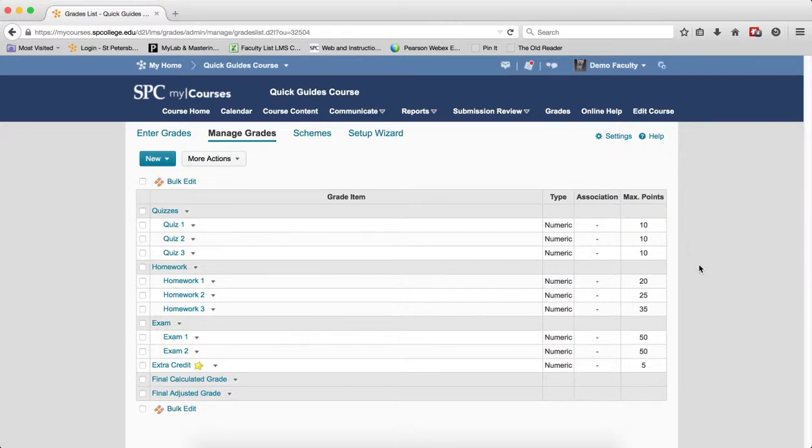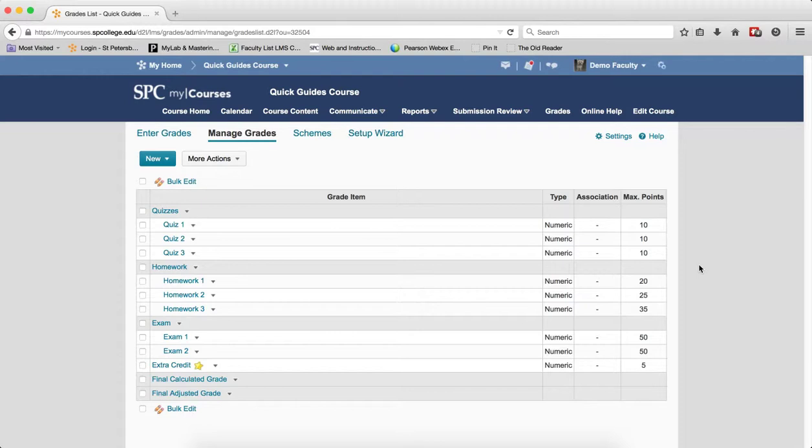There are times you may need to adjust a student's grade or add grades to a gradebook item manually. There are multiple ways to enter or edit grades manually into either a points or a weighted gradebook. This particular tutorial will show you how to do this via a category.